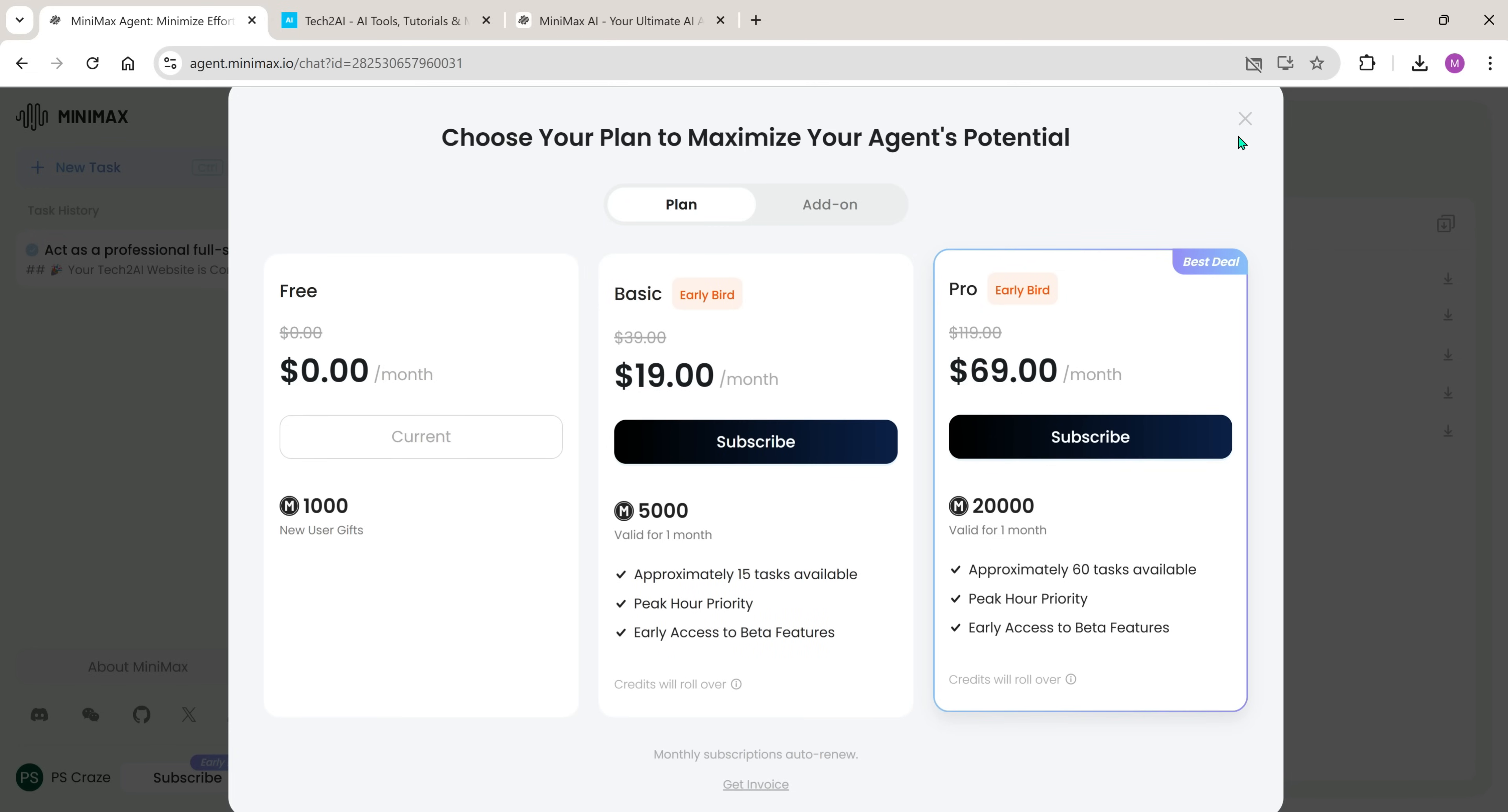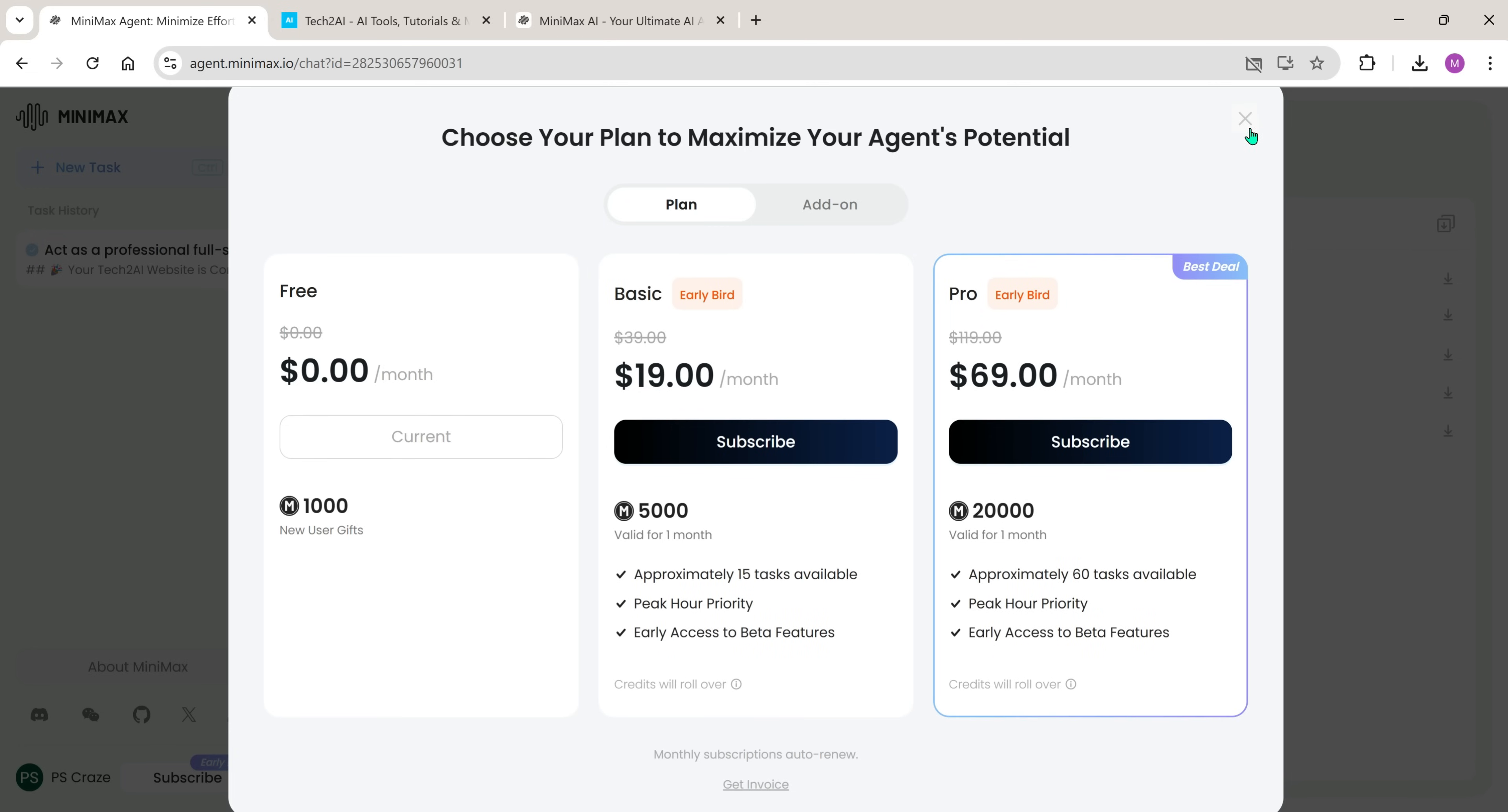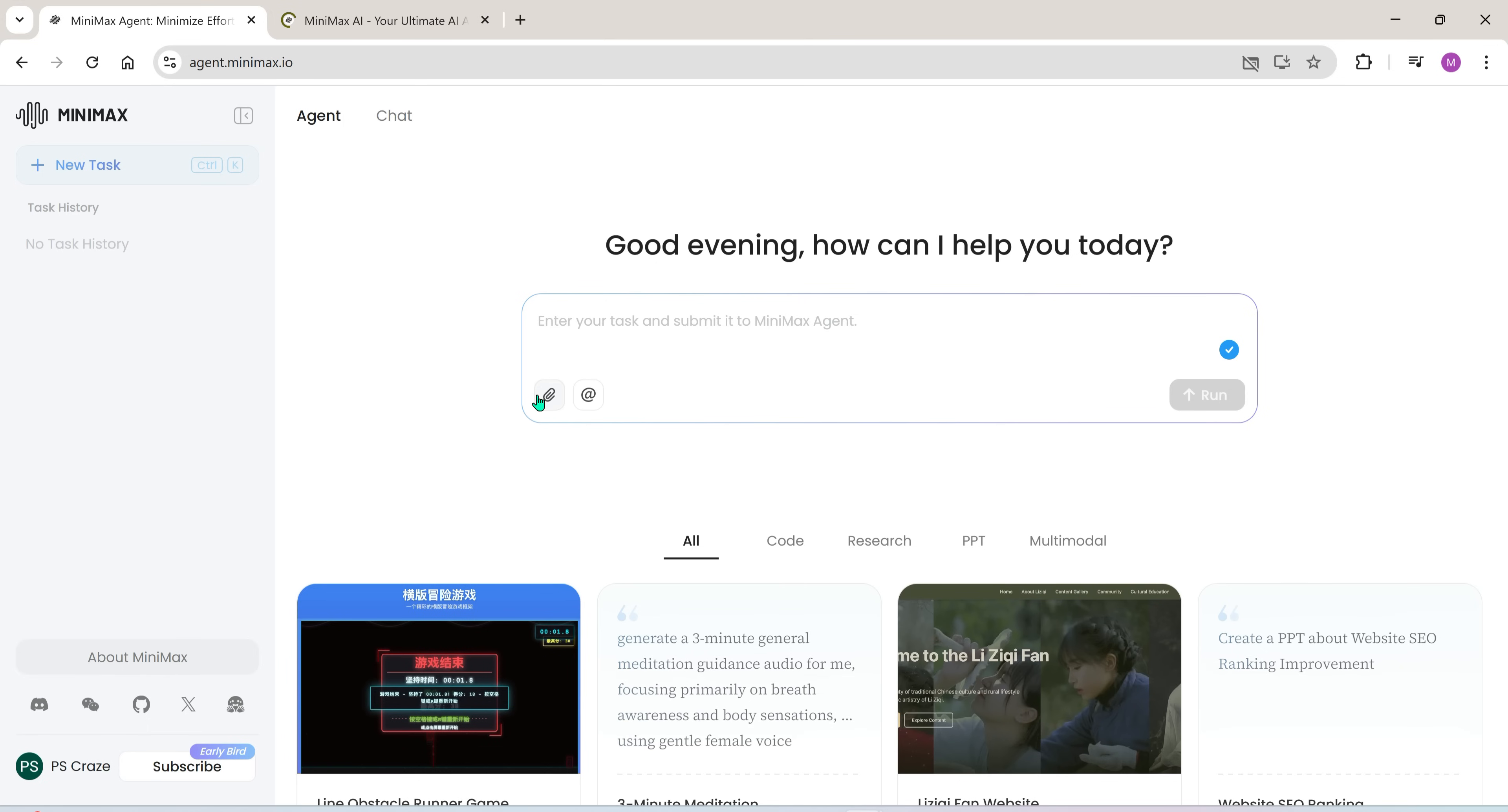Now, let me show you something interesting. This section here is the chat interface, just like ChatGPT or other large language models. You can upload your files, describe your task, and the AI will handle it for you.